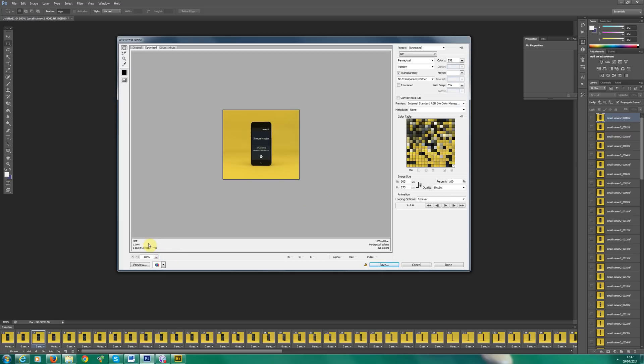Okay, I'm happy with the settings. Oh, another thing I should explain is, it actually gives you an idea of how large the file is going to be. So at the moment, it's predicting that it's going to be one megabyte point zero nine.